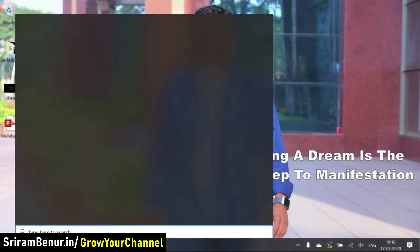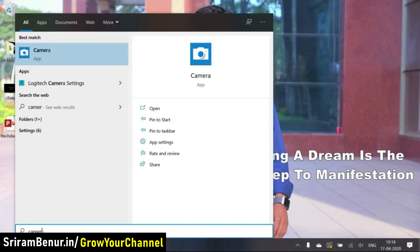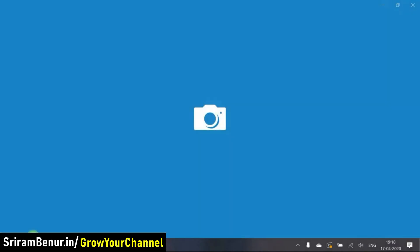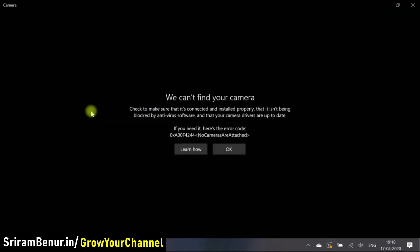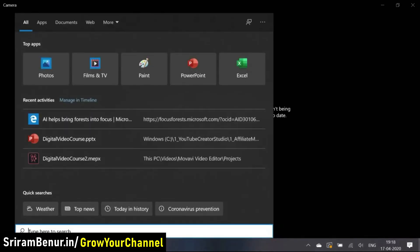While I was working on my system today, suddenly my camera stopped working and I see that it says we can't find your camera. This is the error code what it is coming. So let's try to troubleshoot this. This is the few things that I am trying.